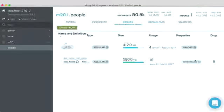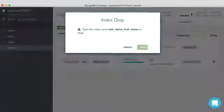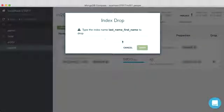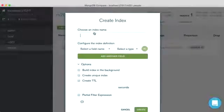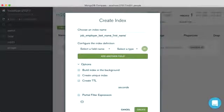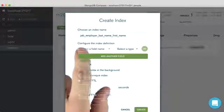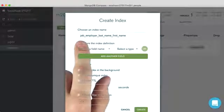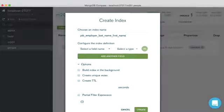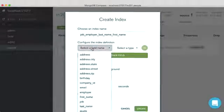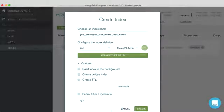Let's go ahead and delete this compound index that we have right now. And we'll create a new larger index. So here's our new larger index. We're going to call it job, employer, last name, first name. And naturally, those are the same fields that we'll have.